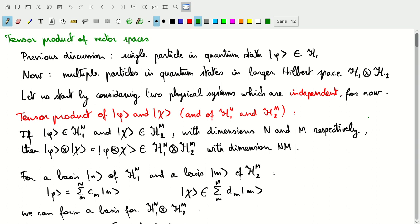Individual particles are described by quantum states phi in a Hilbert space H1. For two particles, we use a larger Hilbert space H1 tensor product with H2. The tensor product of a state phi in H1 with dimension N and a state chi in H2 with dimension M yields a state in the tensor product space of dimension N times M.